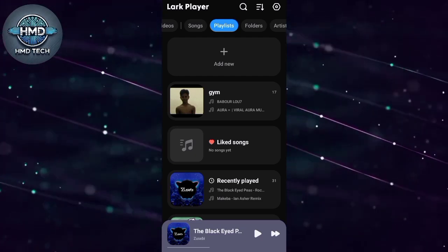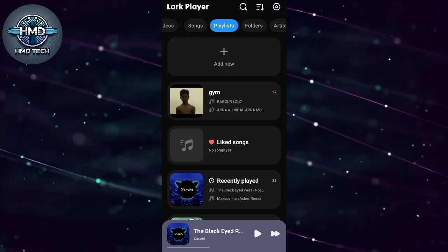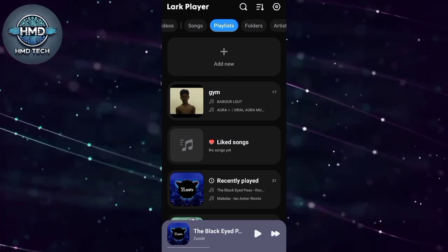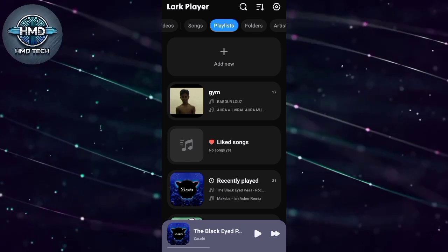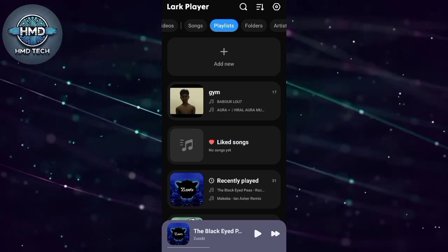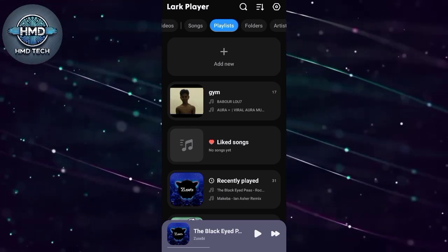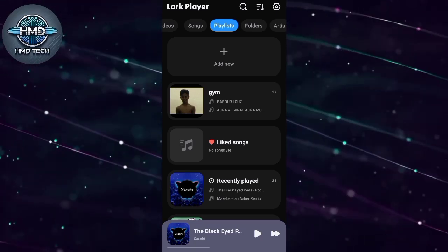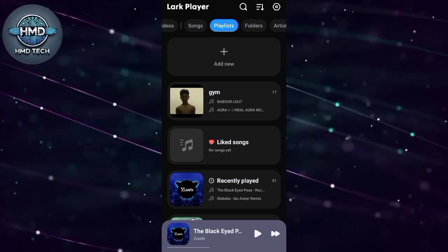That's it — easy and quick. If this video helped you, don't forget to like, subscribe, and turn on the notification bell for more helpful tutorials.